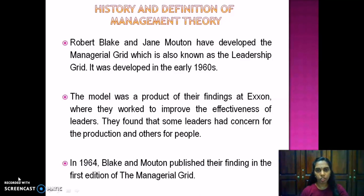Robert Blake and Jane Morton developed the managerial grid, which is also known as the leadership grid. It was developed in the early 1960s. The model was a product of their findings at Exxon, where they worked to improve the effectiveness of leaders. They found that some leaders had a concern for production and some for people. In 1964, Blake and Morton published their findings in the first edition of the Managerial Grid.